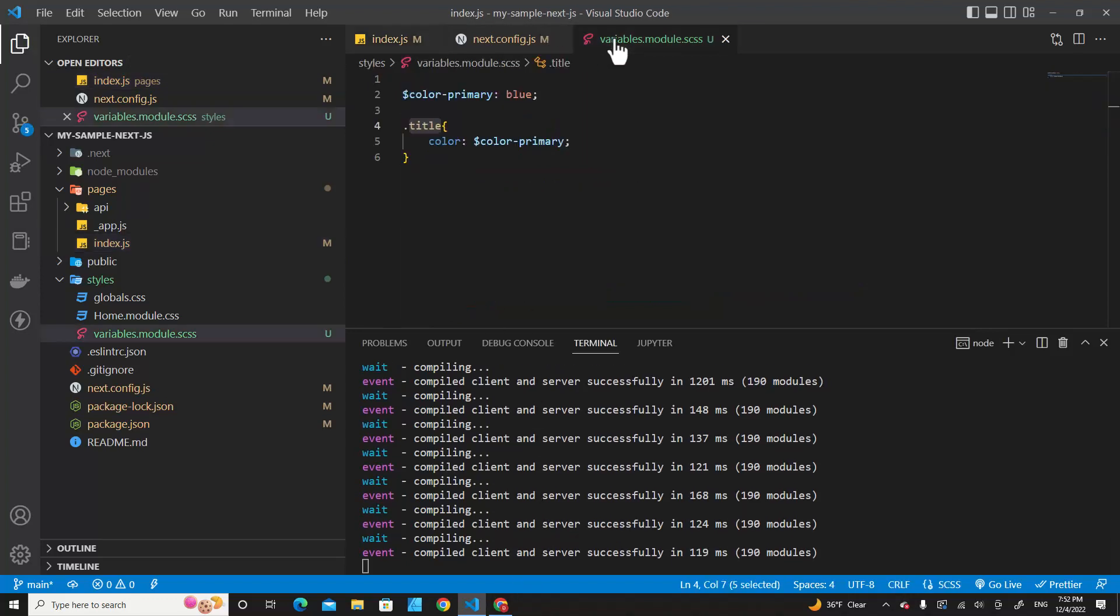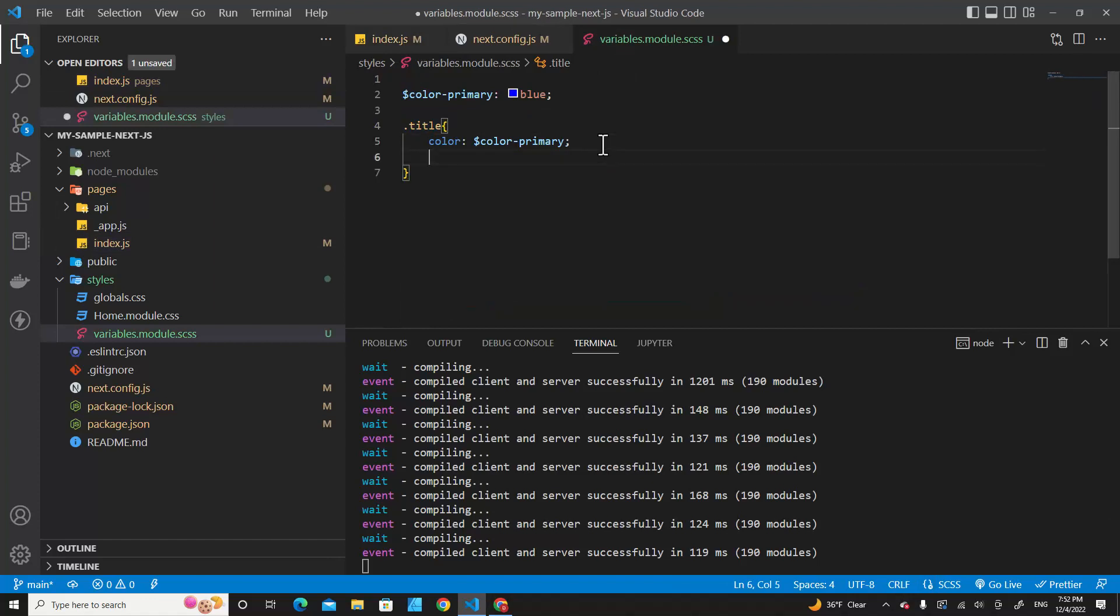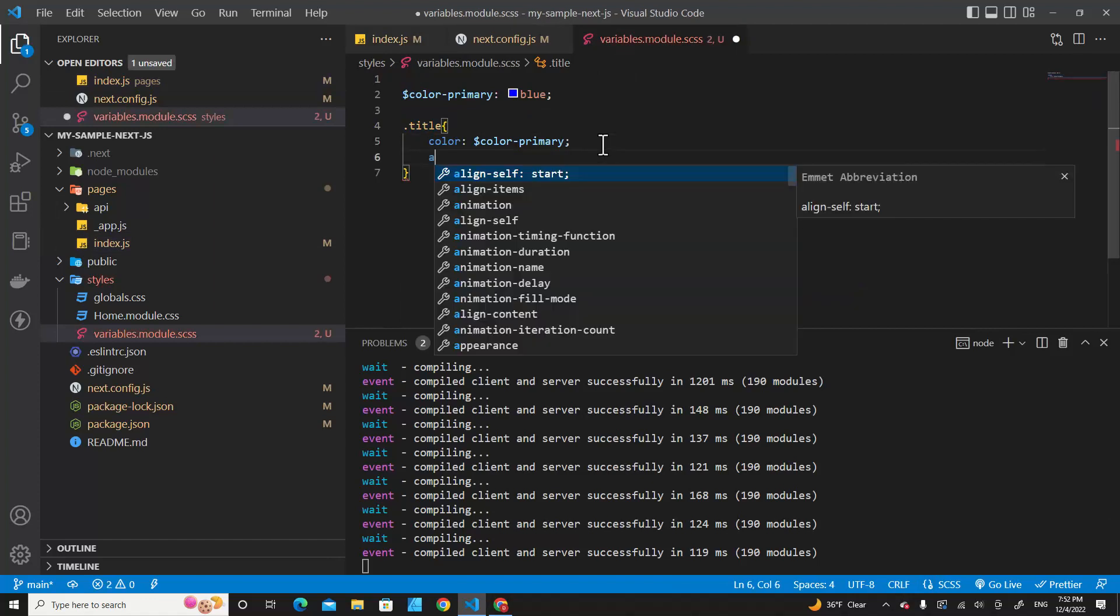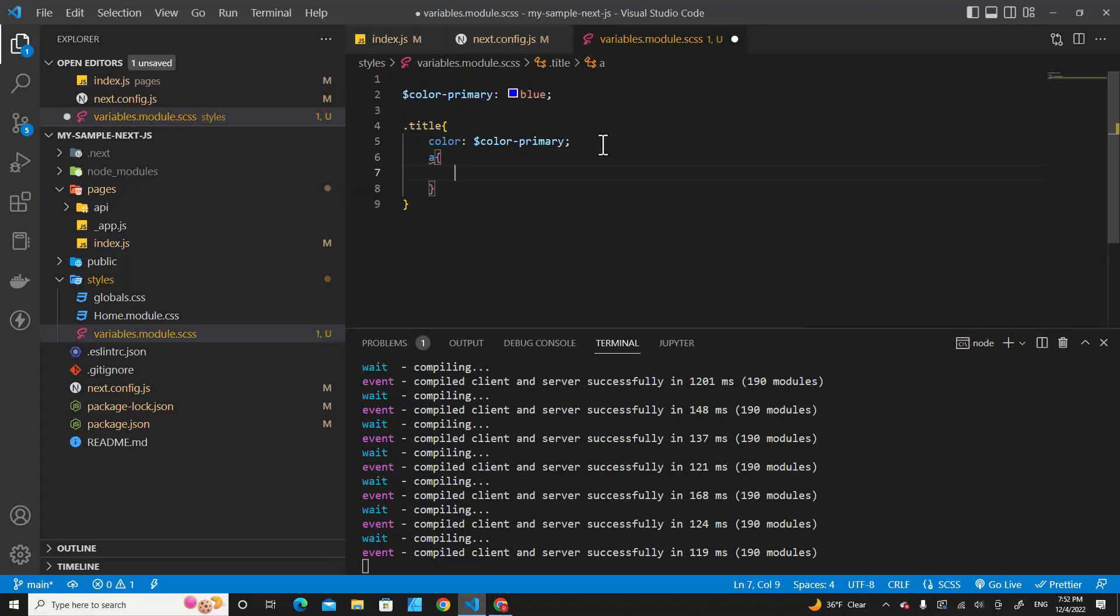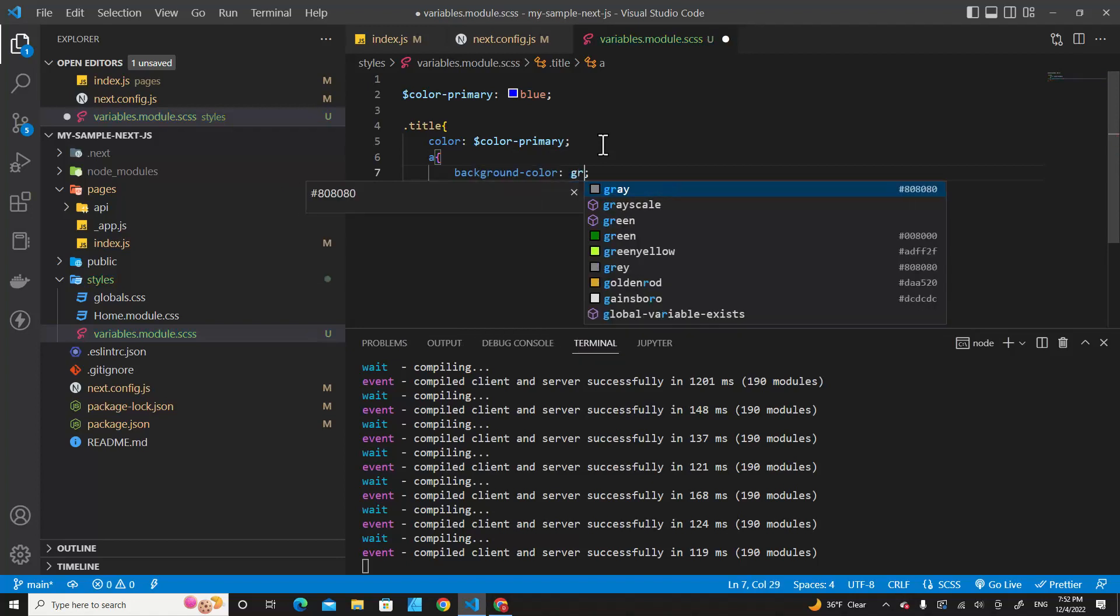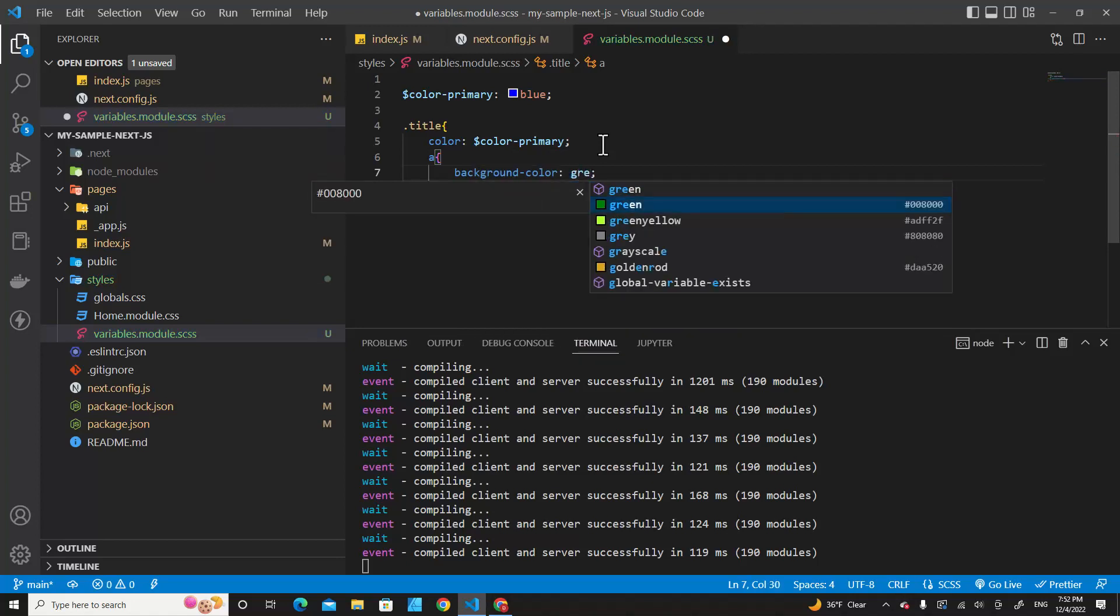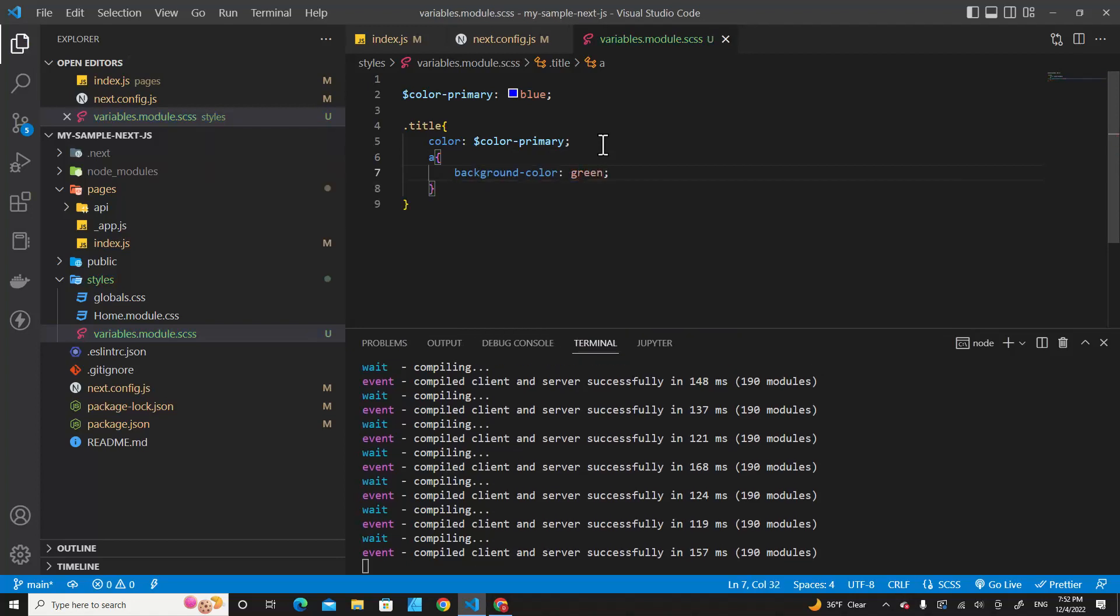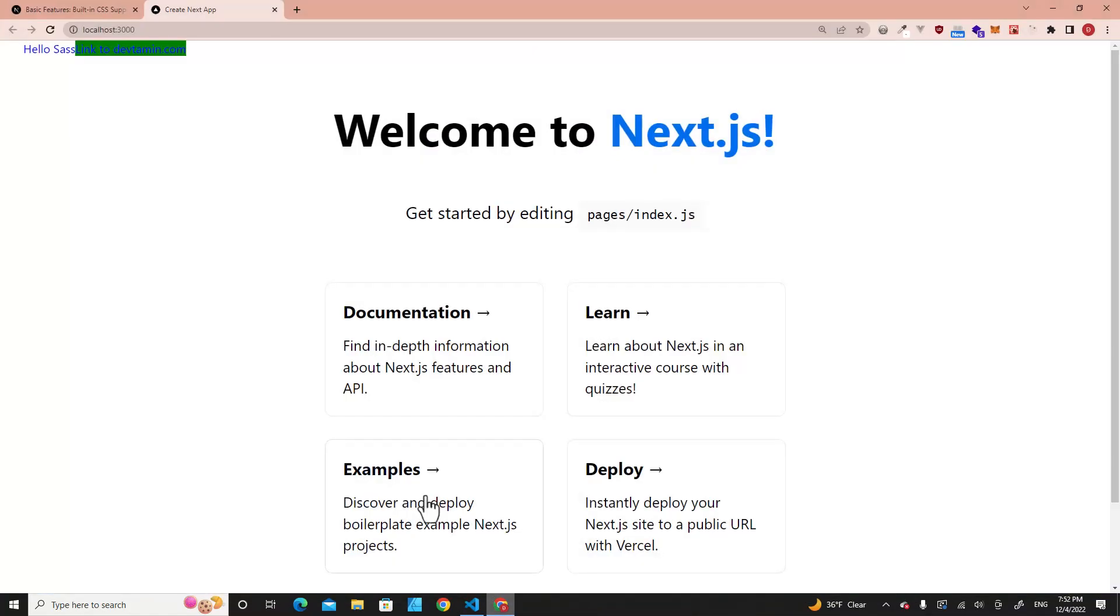And if I go to the Sass file over here, I put the a tag inside here with curly braces and then I put background-color is green. Save. Let's take a look over here. You will see nesting works fine.